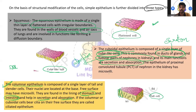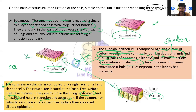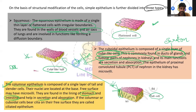If the columnar or cuboidal cells bear cilia on their free surface, then they are called ciliated epithelium. So if these two cells together have cilia on their free surface, they are called ciliated epithelium. This is another very important point that could be asked.